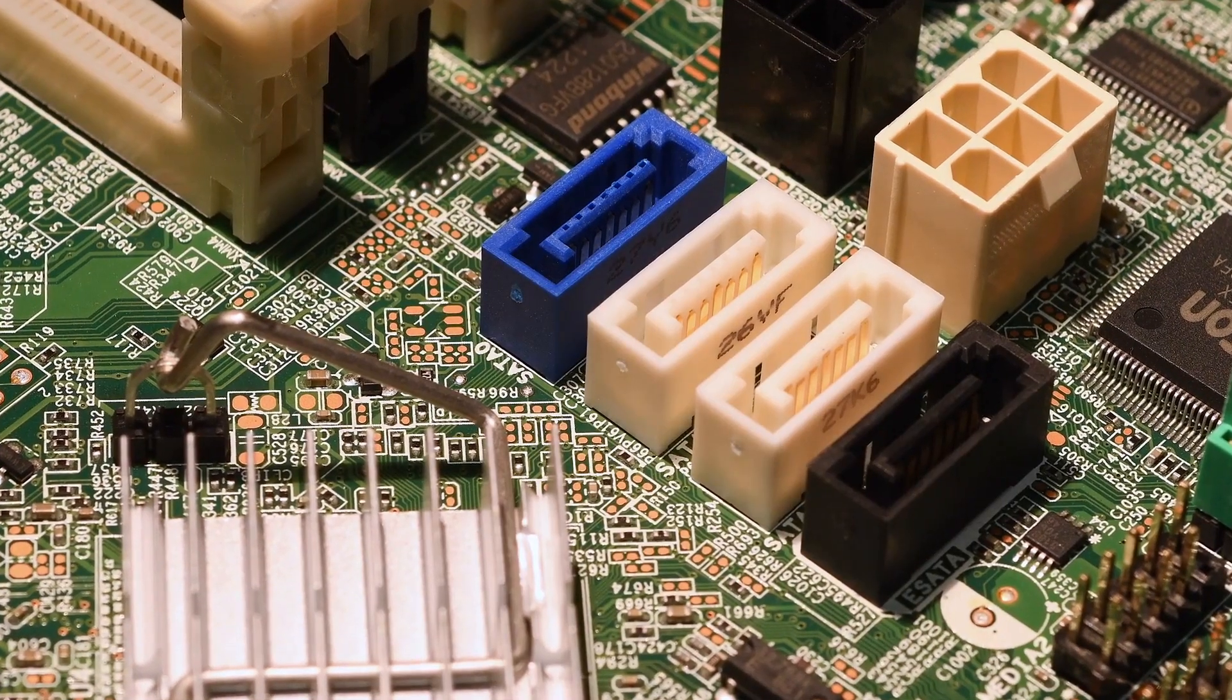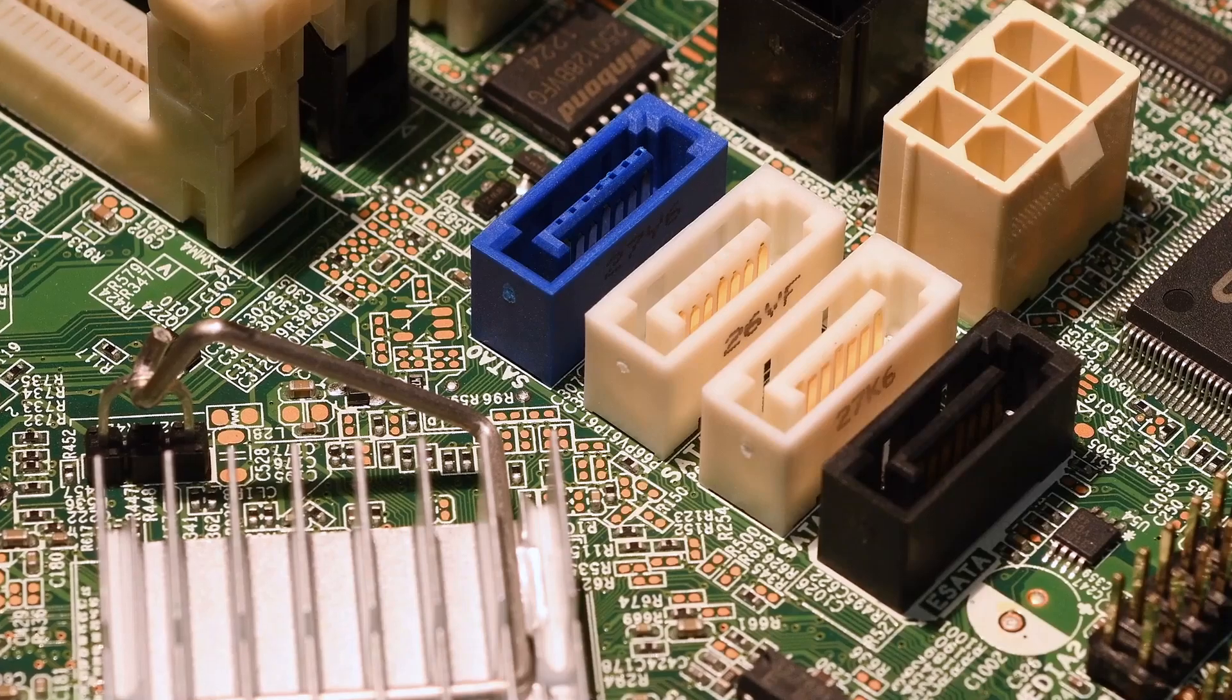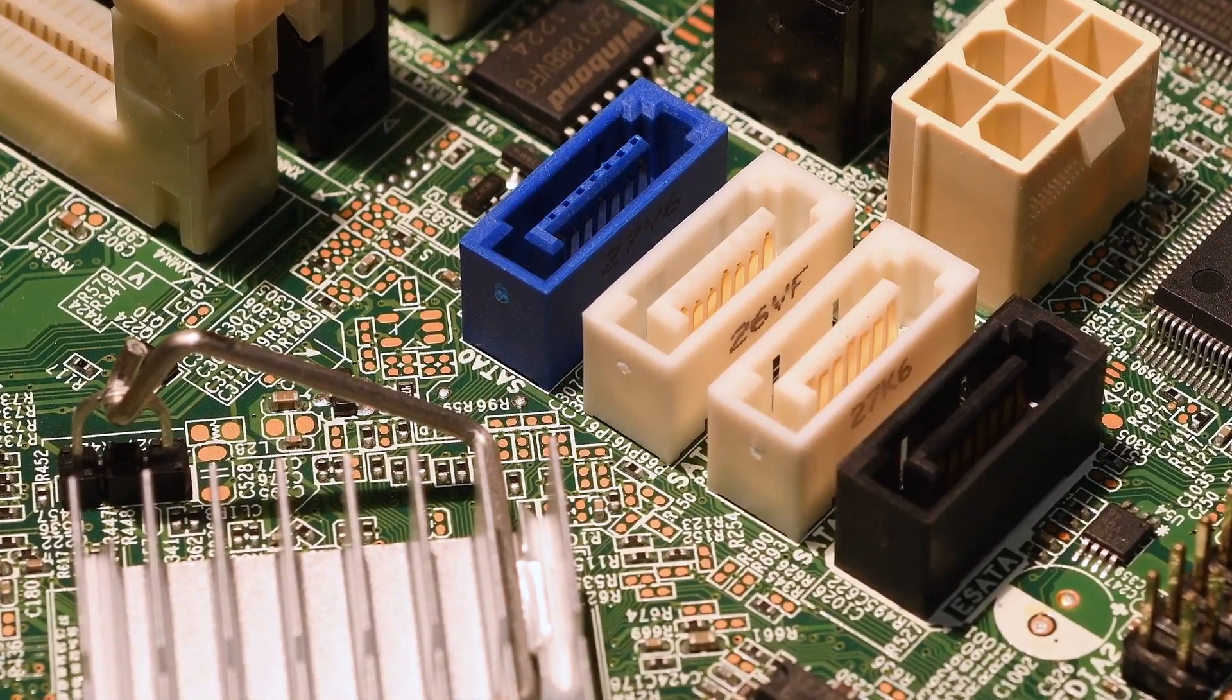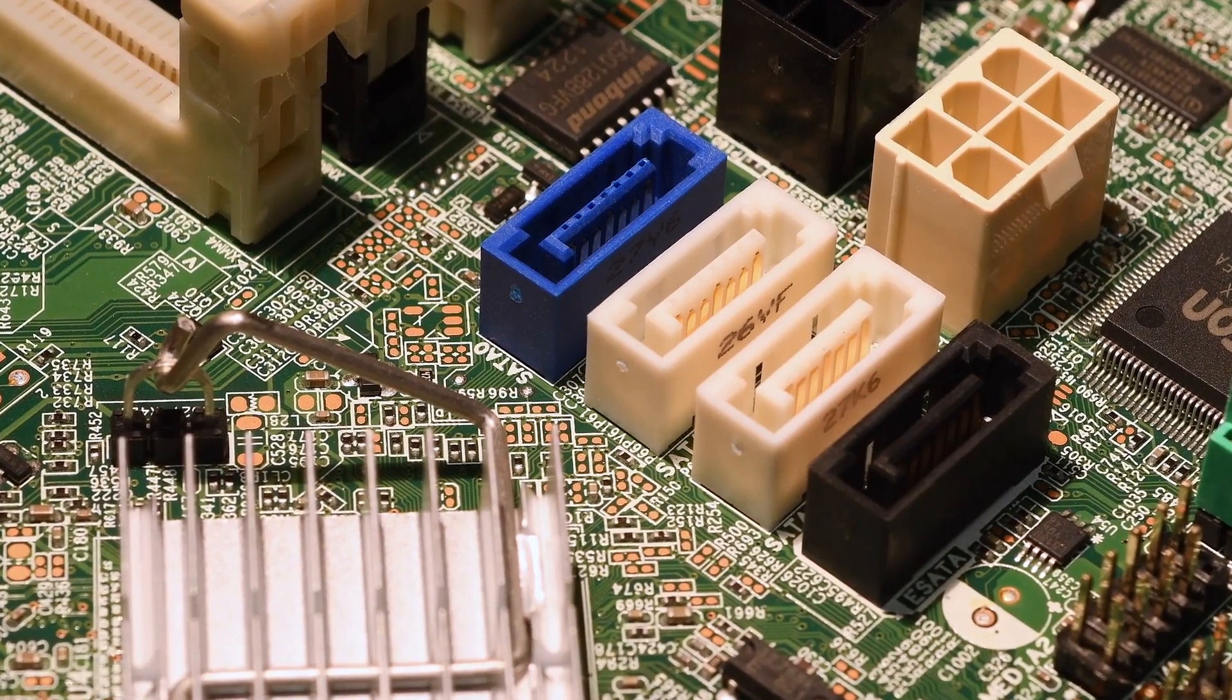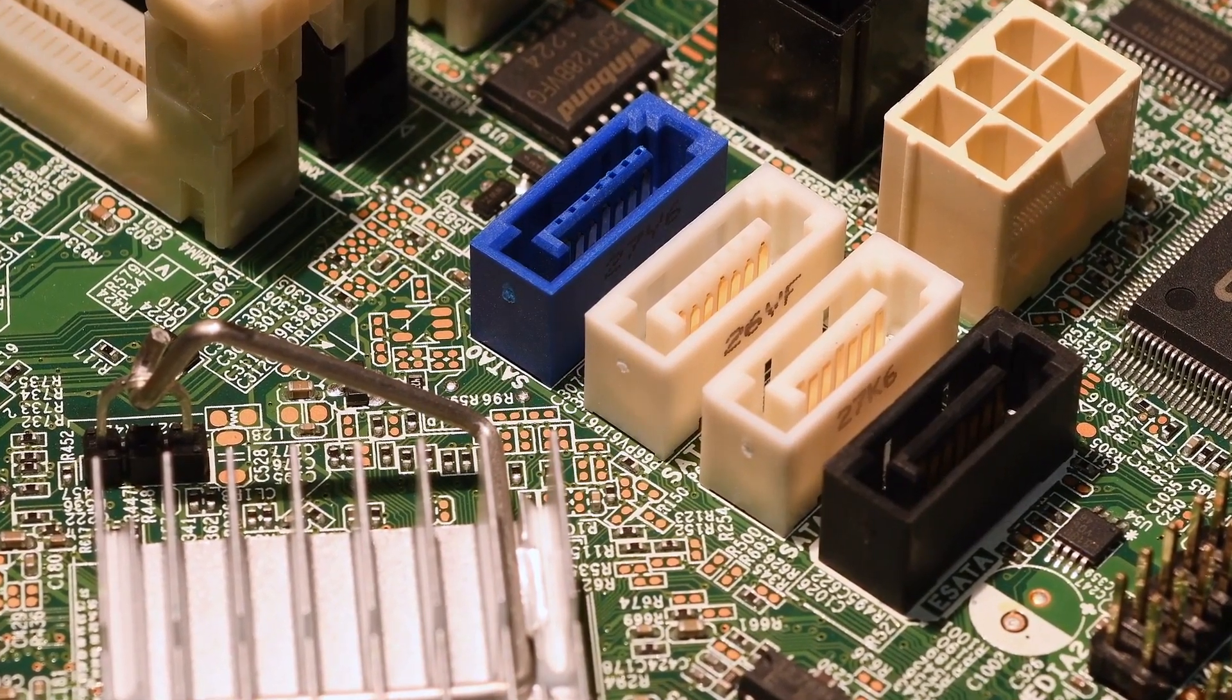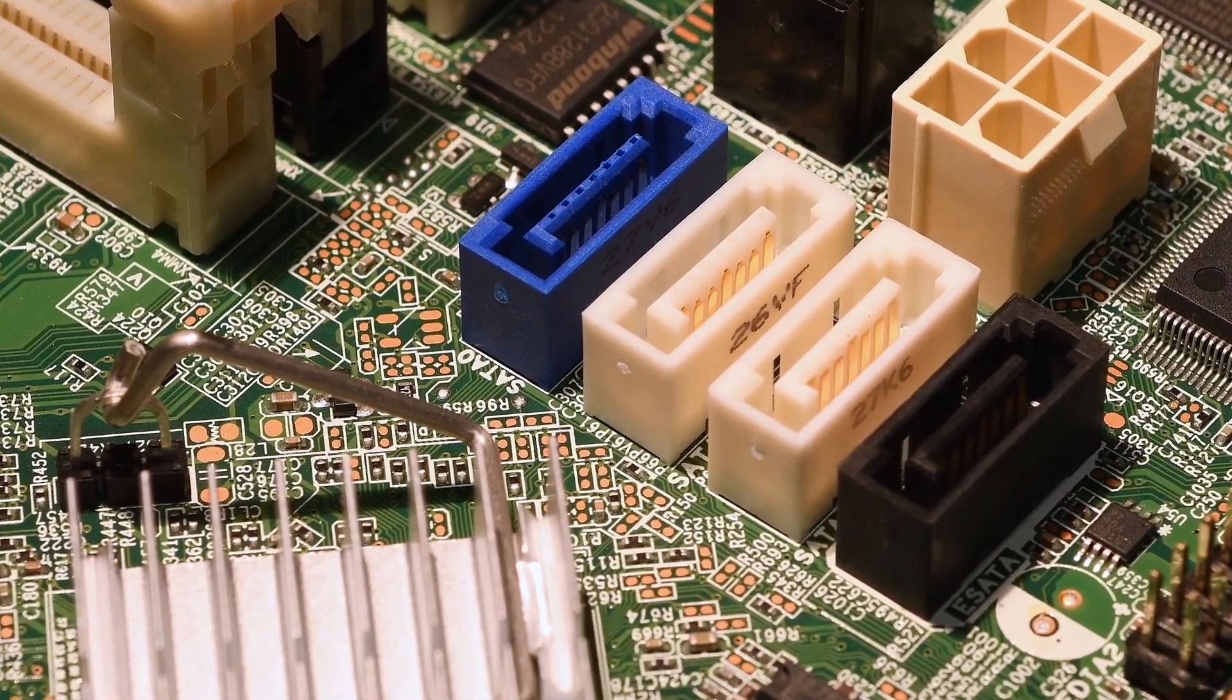The motherboard is the heart of your computer, connecting all the vital components. It features various slots and connectors, including PCIe slots for graphics cards, SATA ports for storage devices, and USB headers for external peripherals. Each of these components plays a crucial role in the overall performance of your system.